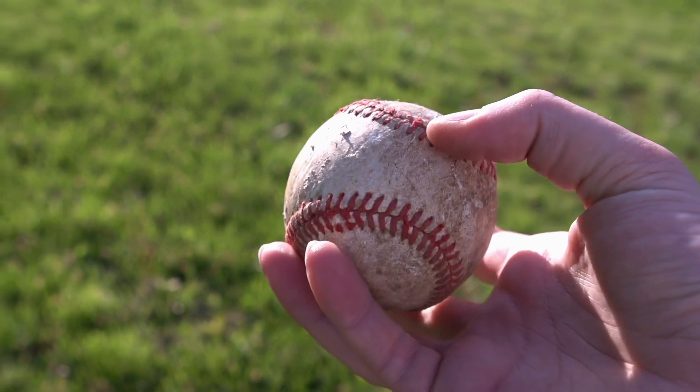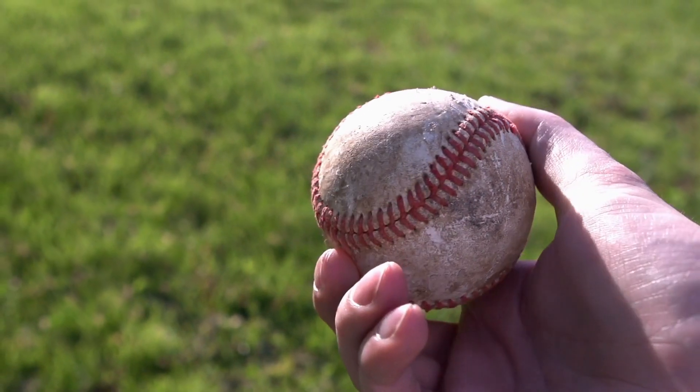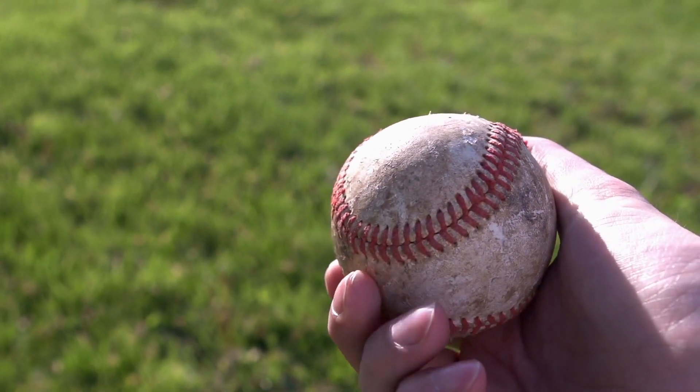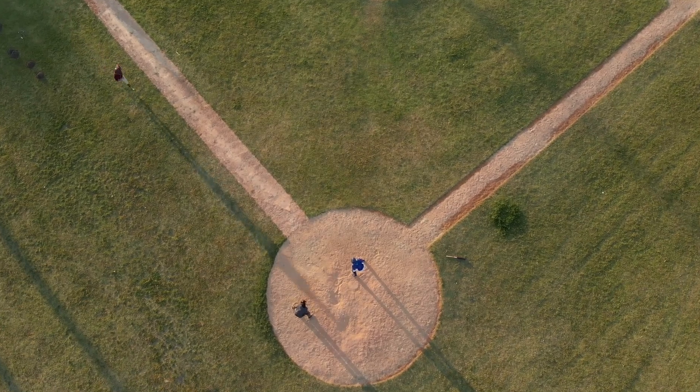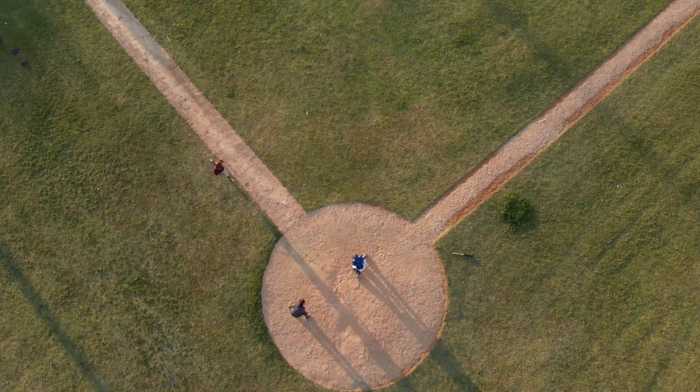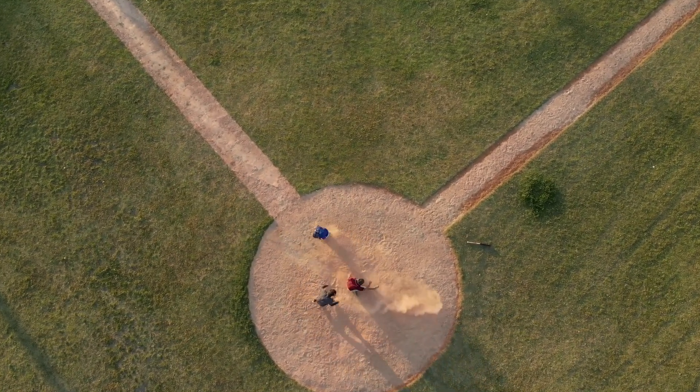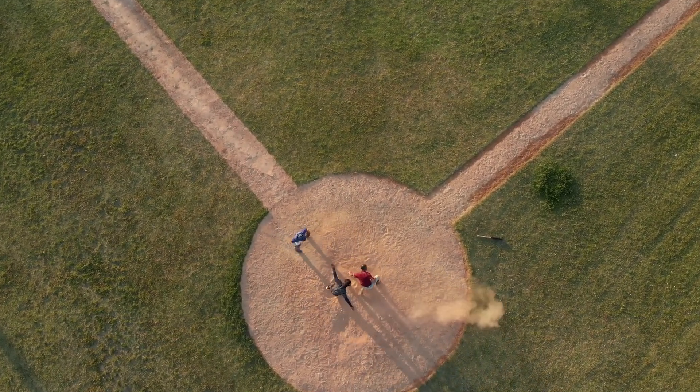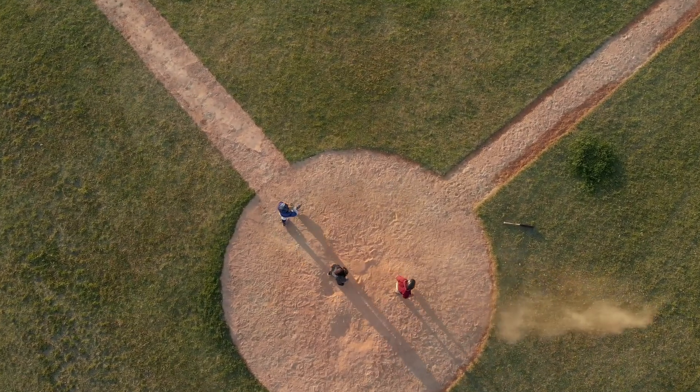This tests VideoGPT's ability to comprehend dynamic actions and detect detailed visual elements. Will it rise to the occasion and showcase its advanced understanding of complex sports footage? This is where VideoGPT can truly shine, transforming the way we analyze and interpret nuanced visual content.